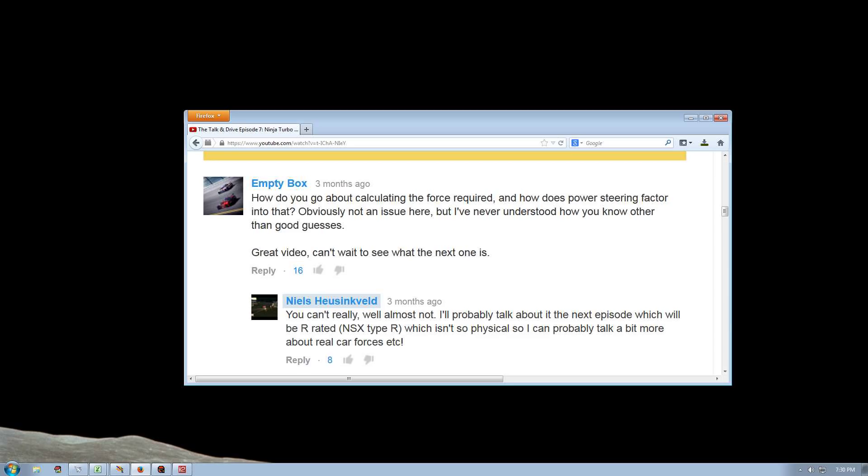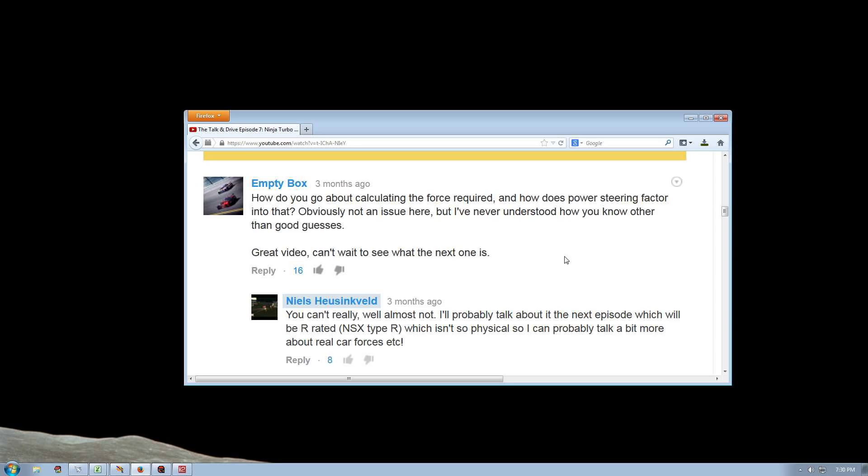At some point, some weeks or months ago actually, Emptybox had a good question in one of the comments. How do you go about calculating the force required and how does power steering factor into that? Obviously not an issue here, but I've never understood how you know other than good guesses. And I replied that I would go into that at some point, but I haven't done so. But today that'll change.